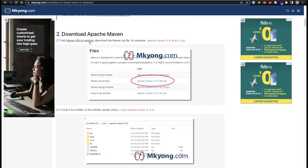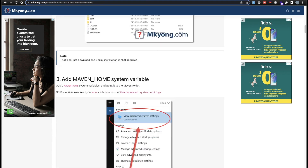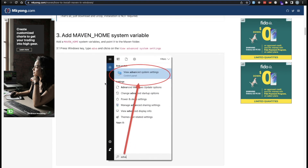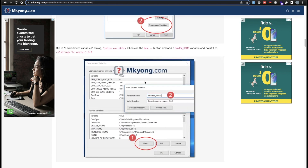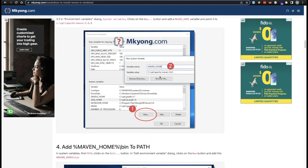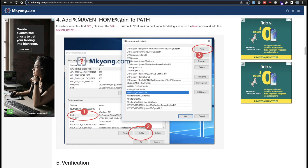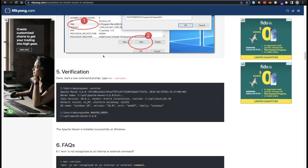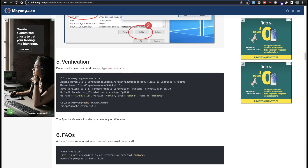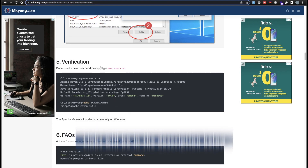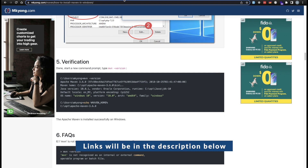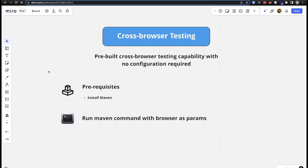On Windows, once you have JDK set up, download the Apache Maven zip, unzip it, and add the Maven home to your system environment variables. Go into environment variables, add your MAVEN_HOME, add the path to wherever you installed it, and also add the MAVEN_HOME variable to the PATH environment variable. Then you can verify with 'mvn --version' and it should print out the Maven version. Links for both macOS and Windows setup will be in the description below.